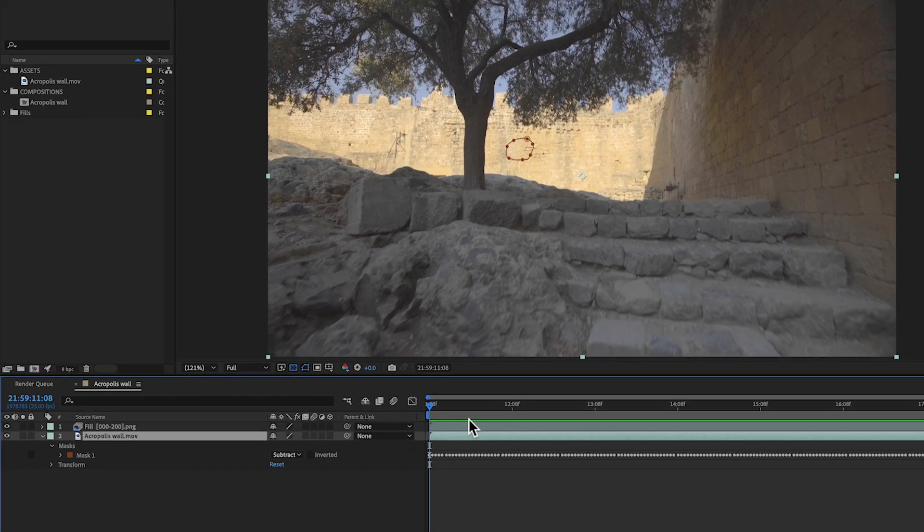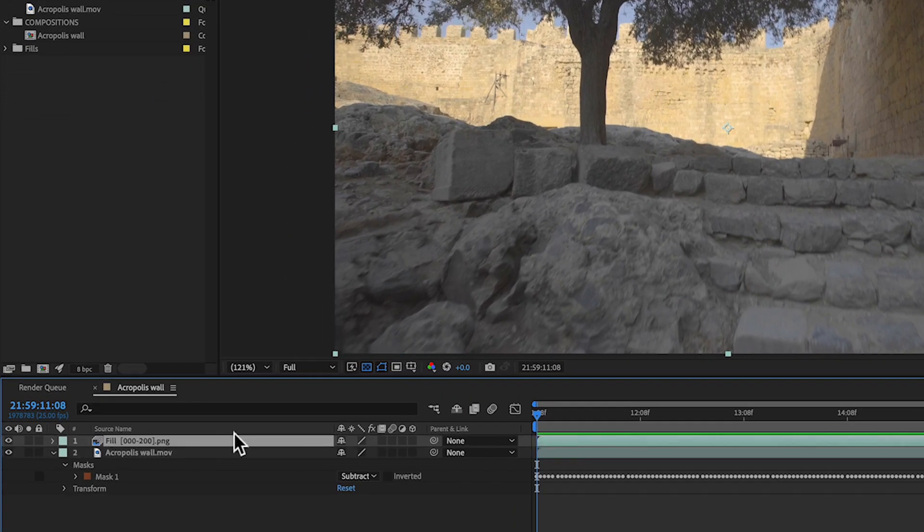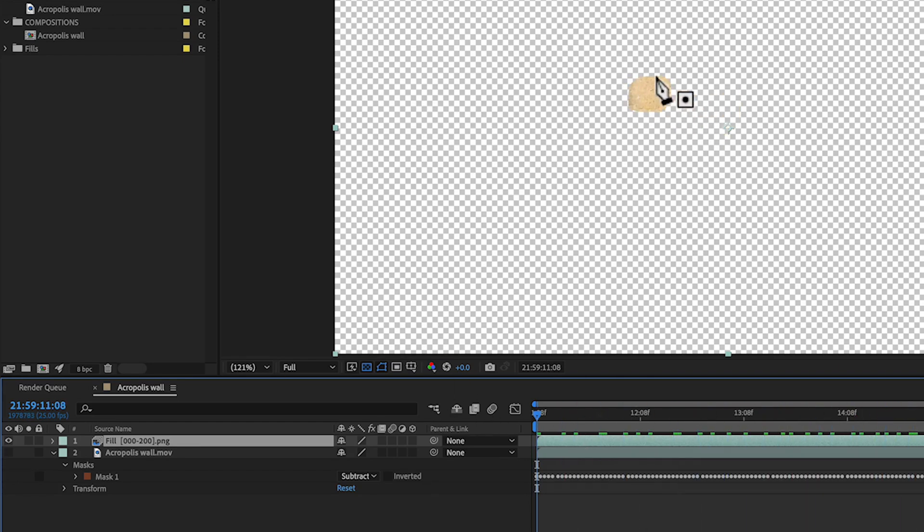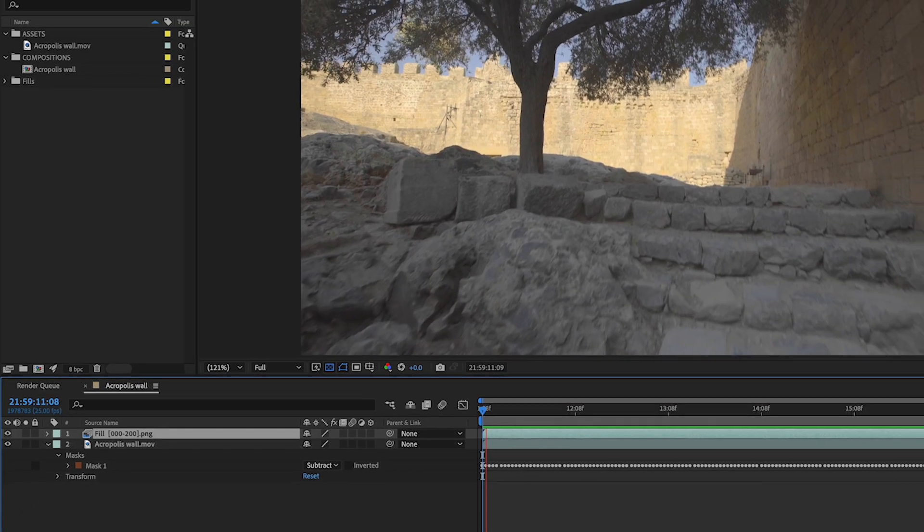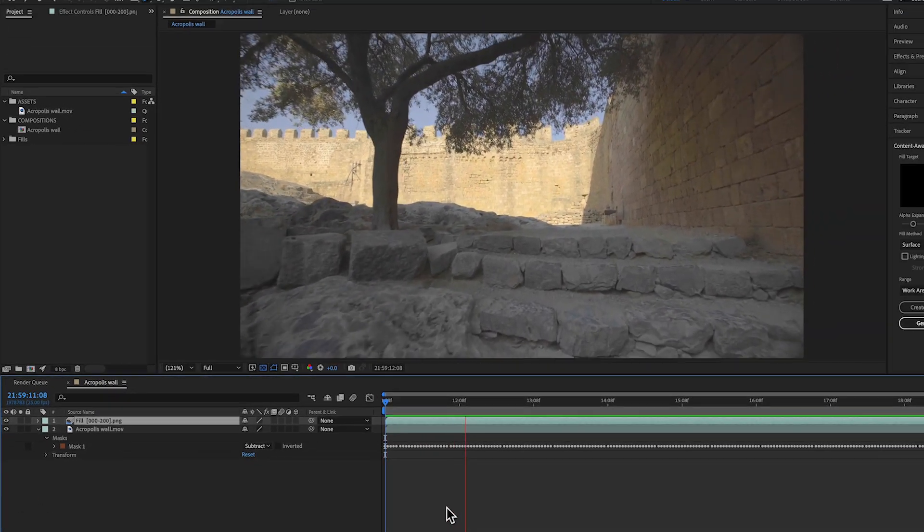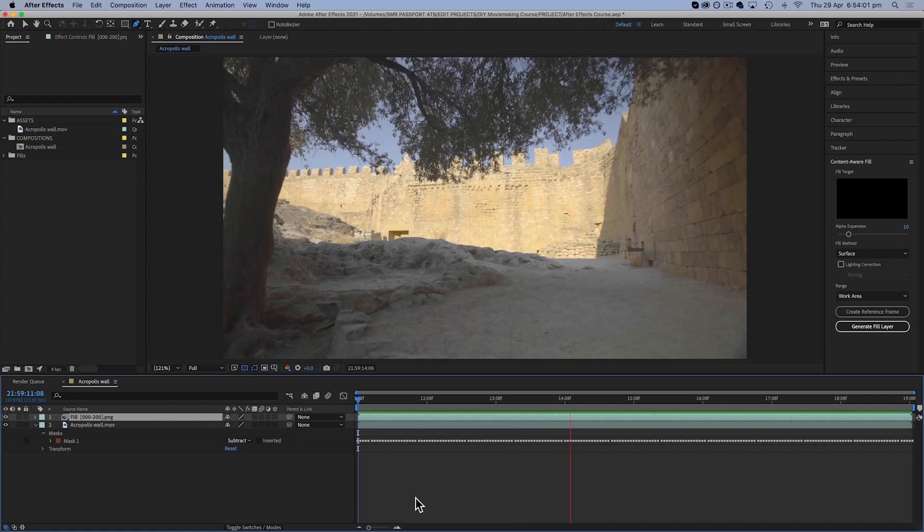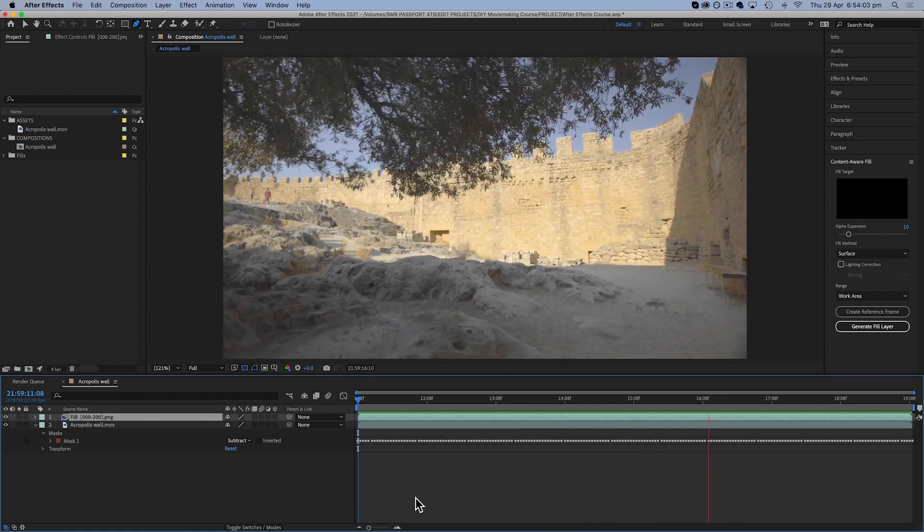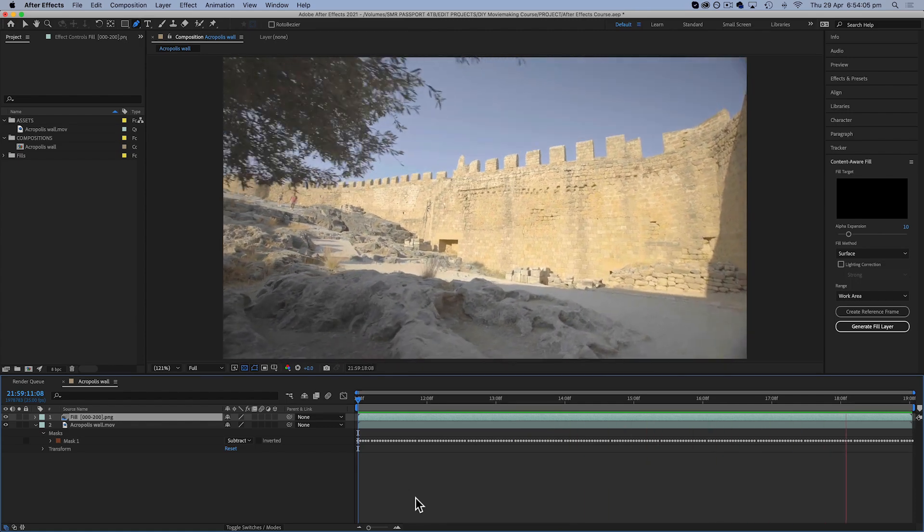So when it's finished you can see that it's created this other layer which, if I just switch off the layer underneath, you can see that this is what it's created. It's created this little artificial area of brickwork to try and match the wall. And if I switch the layer back on and play it through, it is actually done a pretty good job of removing that mark. Like if you didn't know it was there you probably wouldn't be noticing.